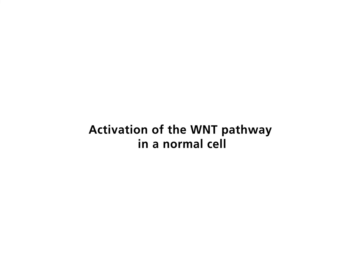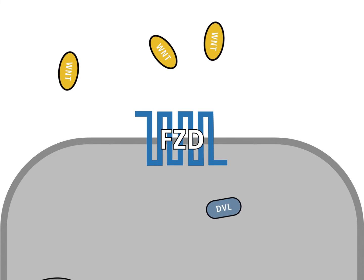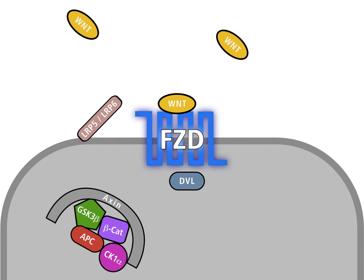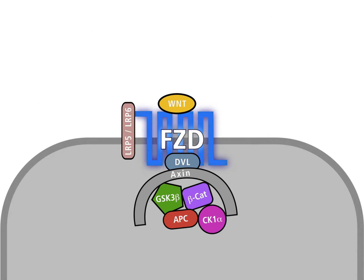Activation of the Wnt pathway in a normal cell. By binding of the extracellular factor Wnt to the membrane receptor Frizzled, or FZD, and to its co-receptor LRP, the Wnt pathway is activated.